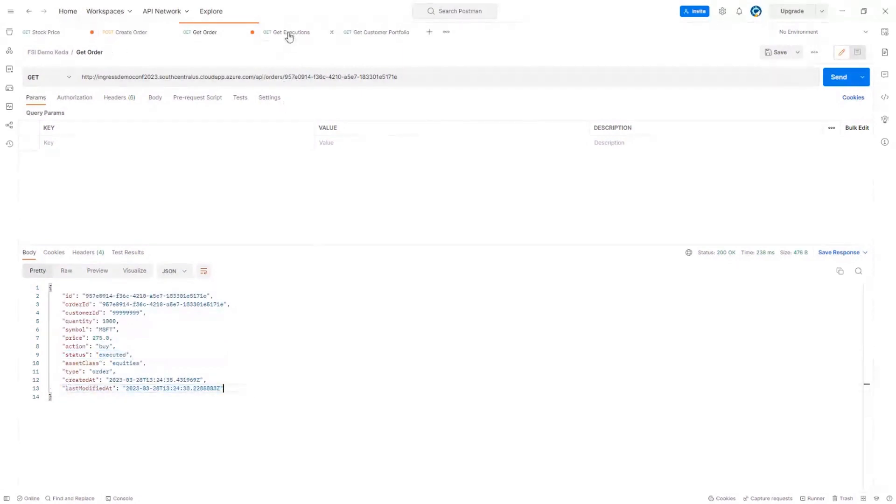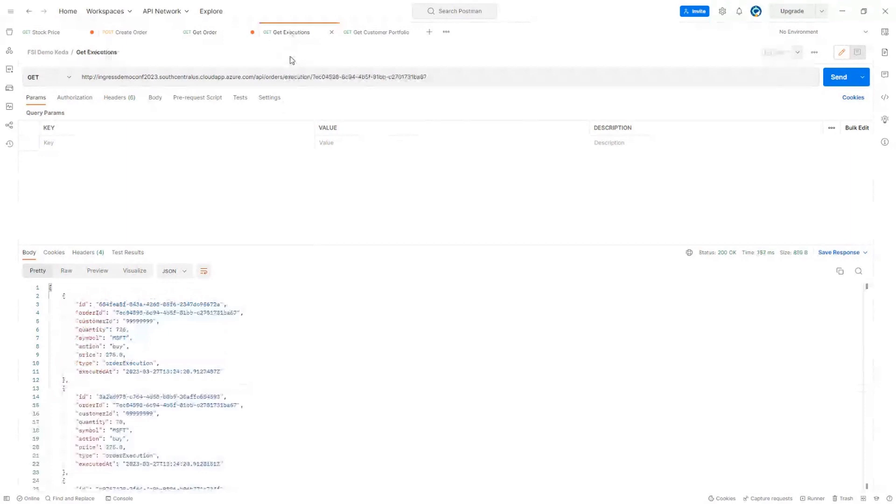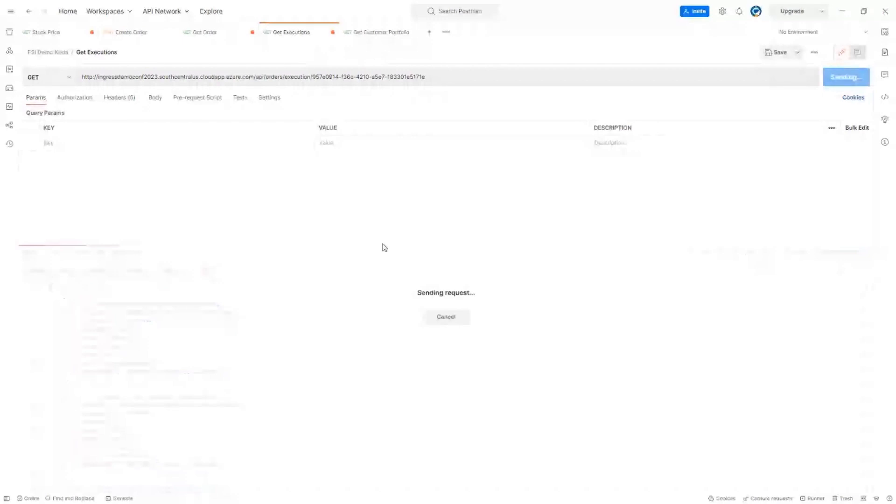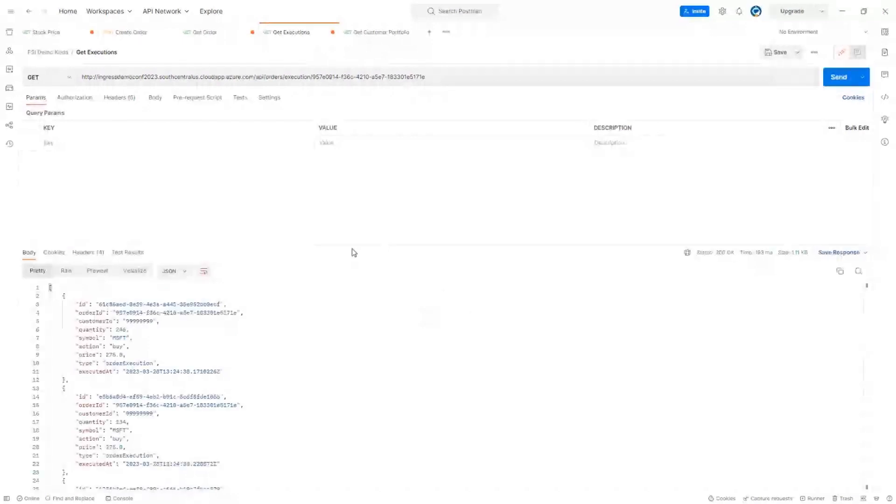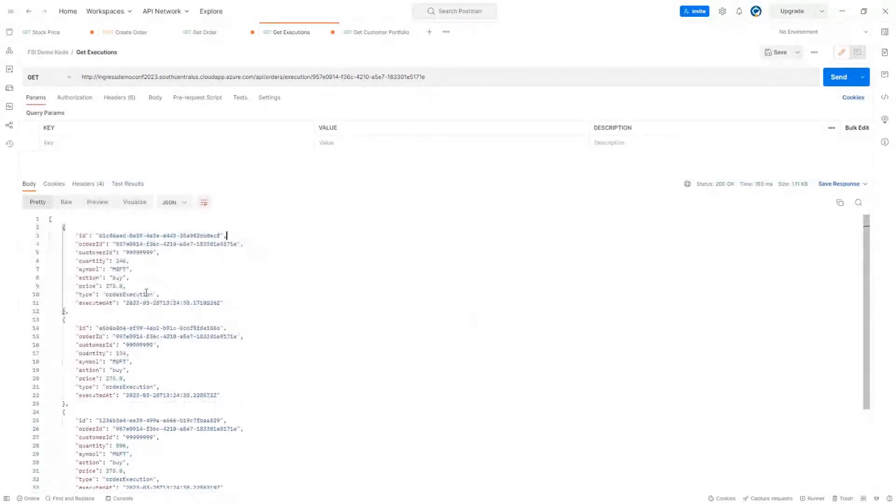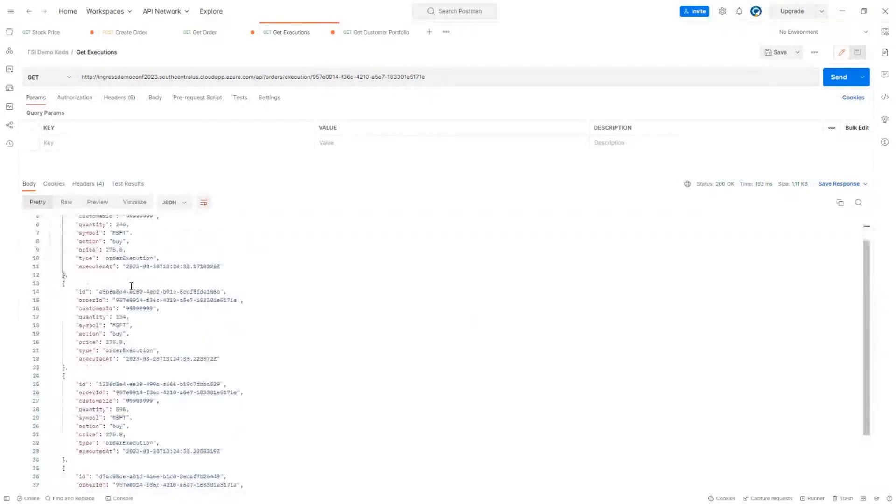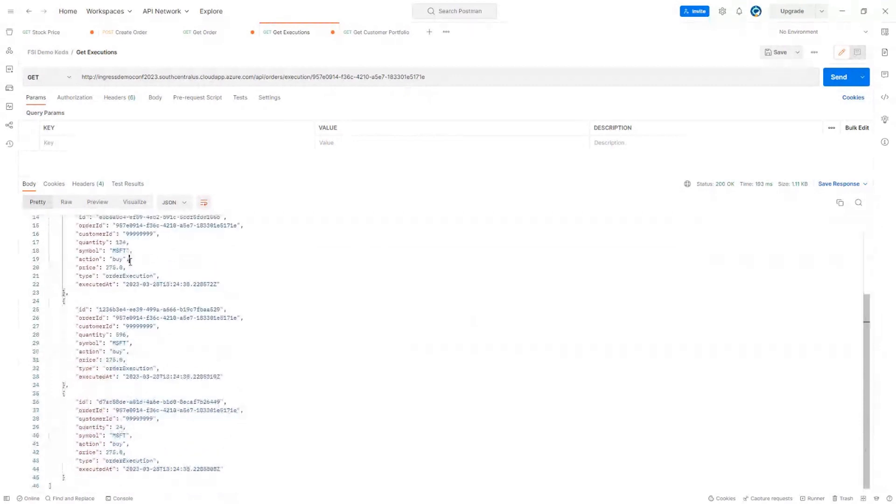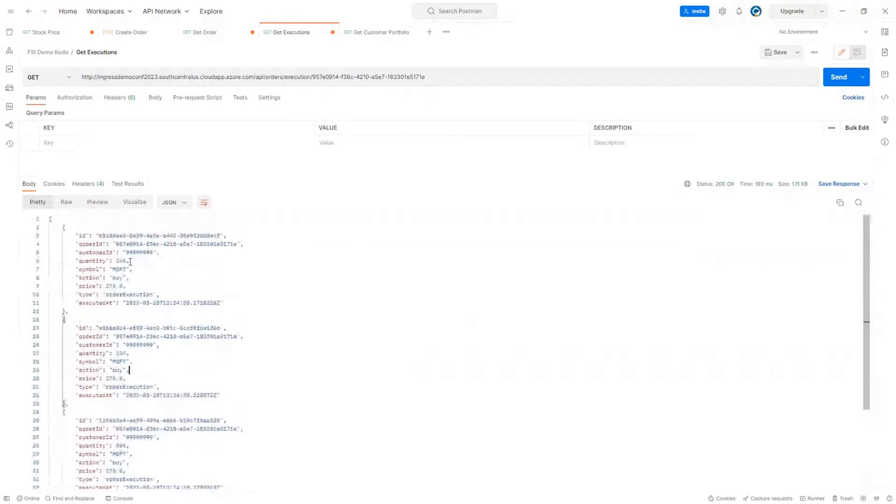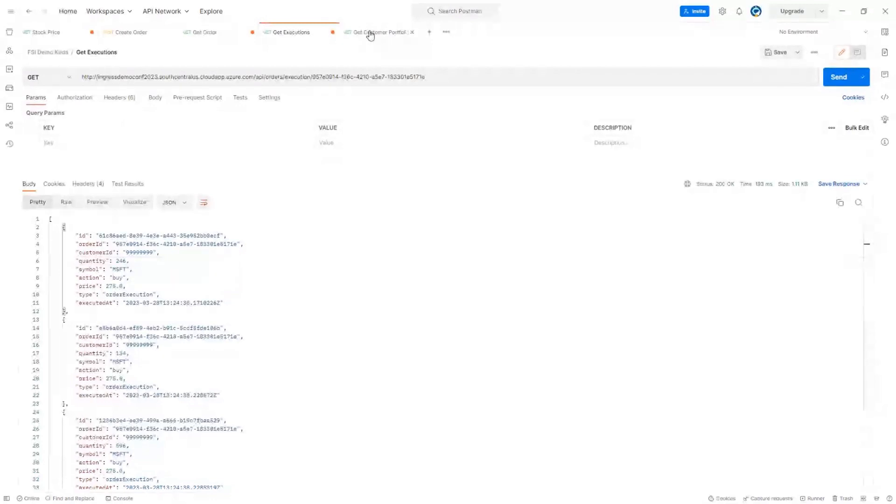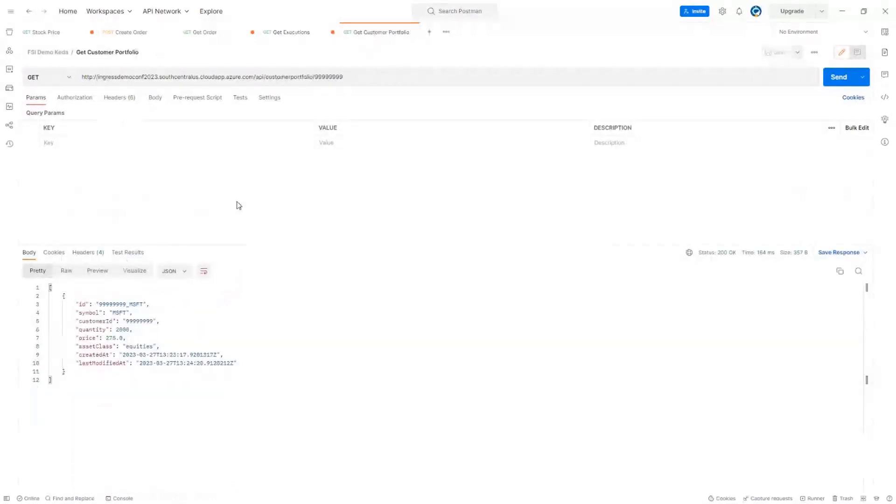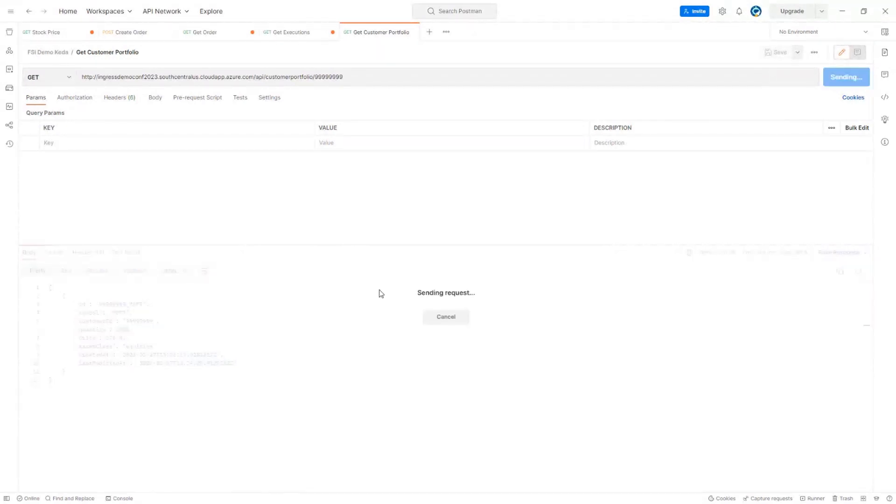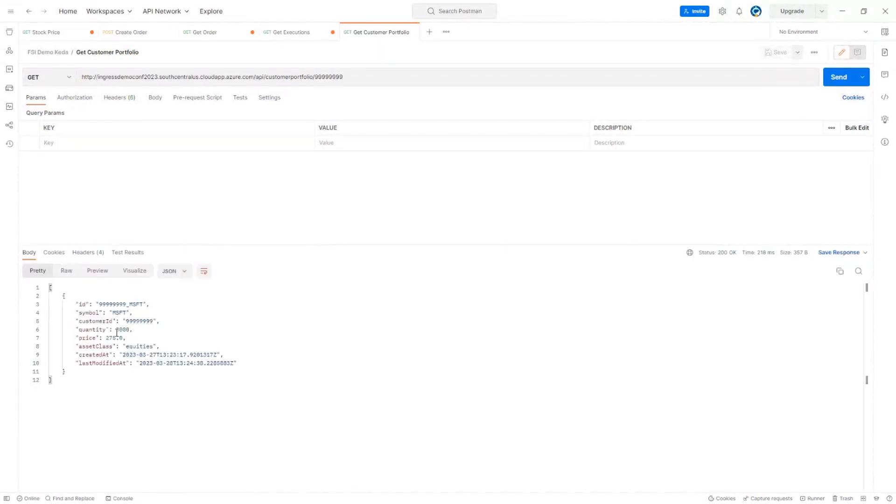Let's check again the executions. So one order could be broke down in different executions. So in this case, we broke down in four different executions. And lastly, let's see the portfolio, the customer portfolio. So previously, our customer had 2000 Microsoft stocks. Now we have 3000.